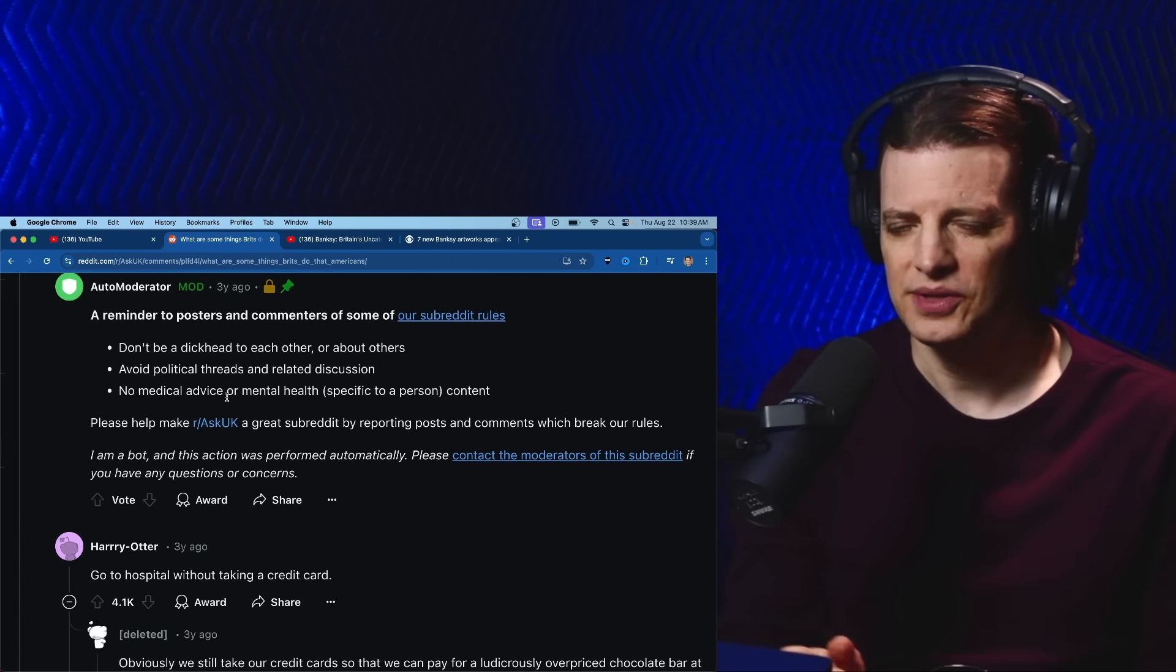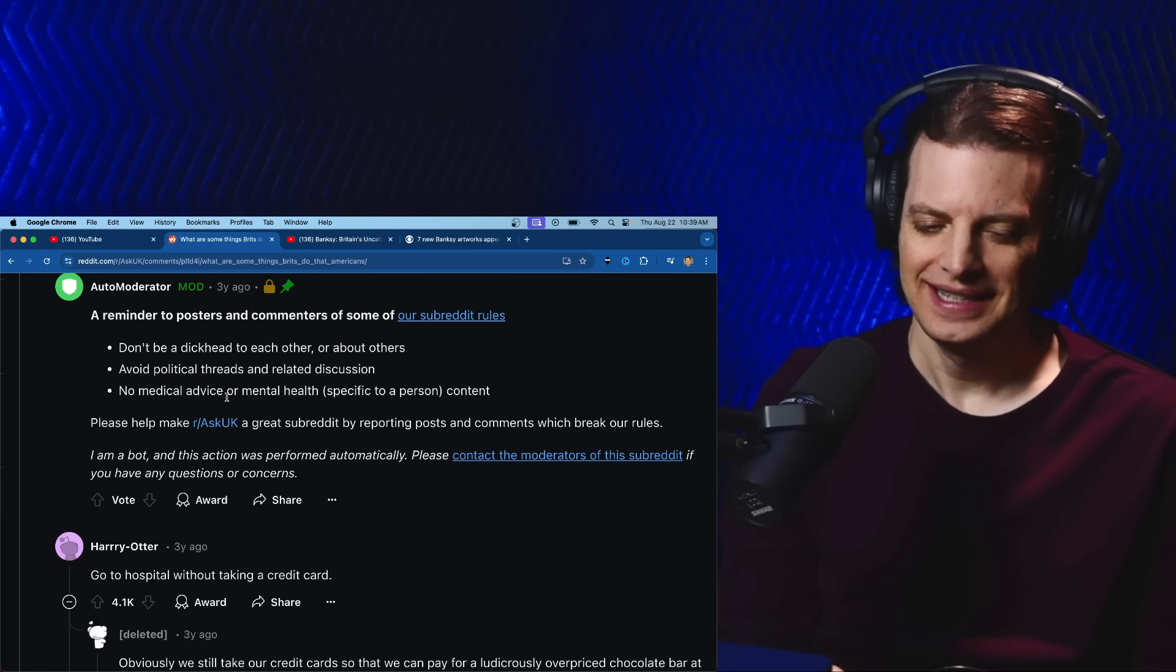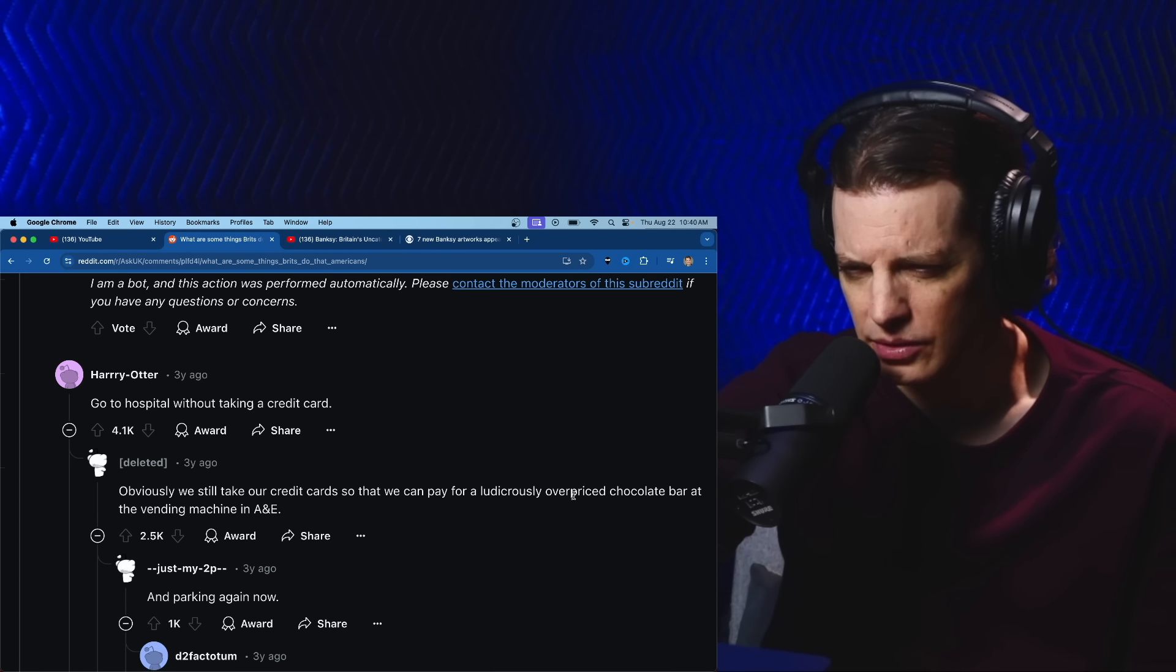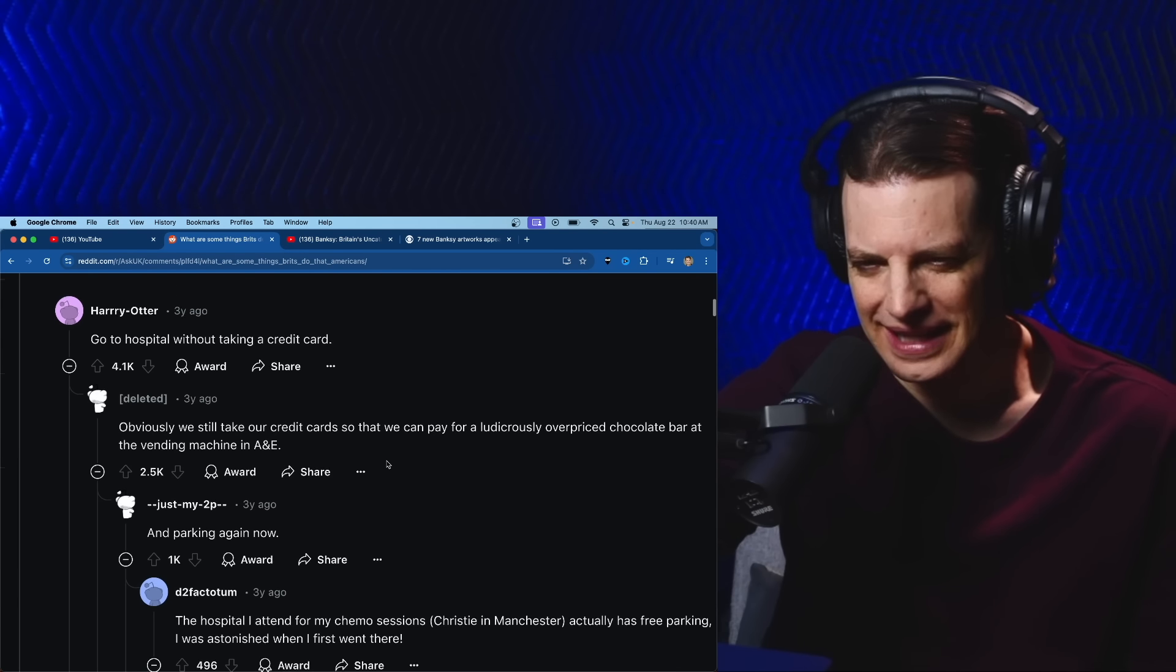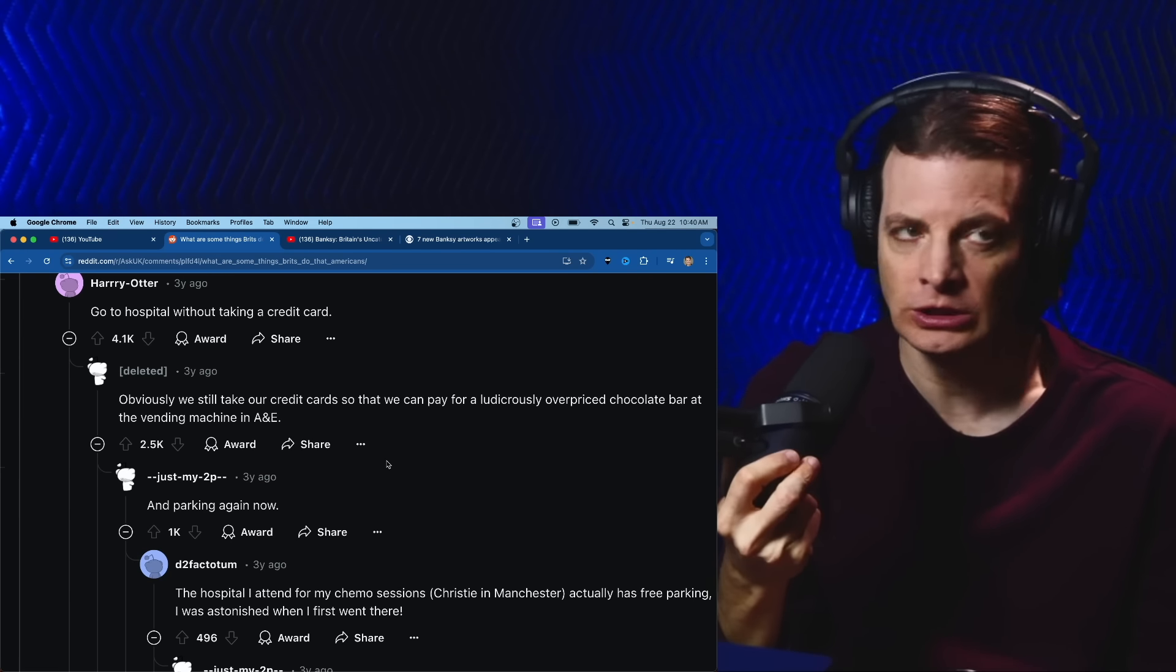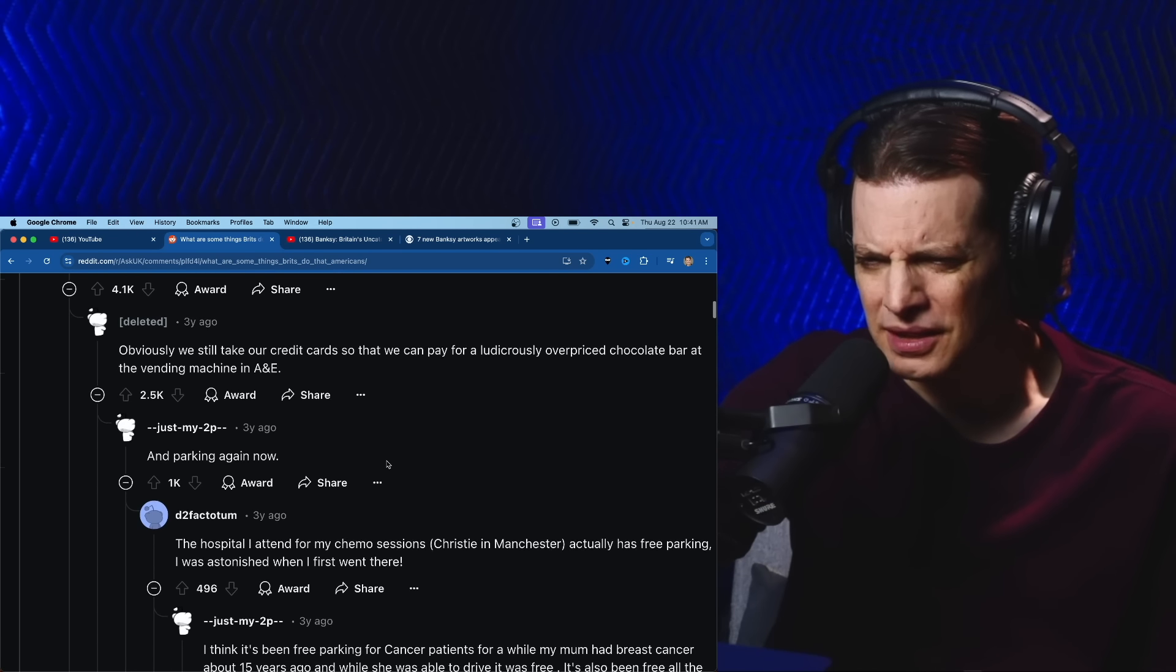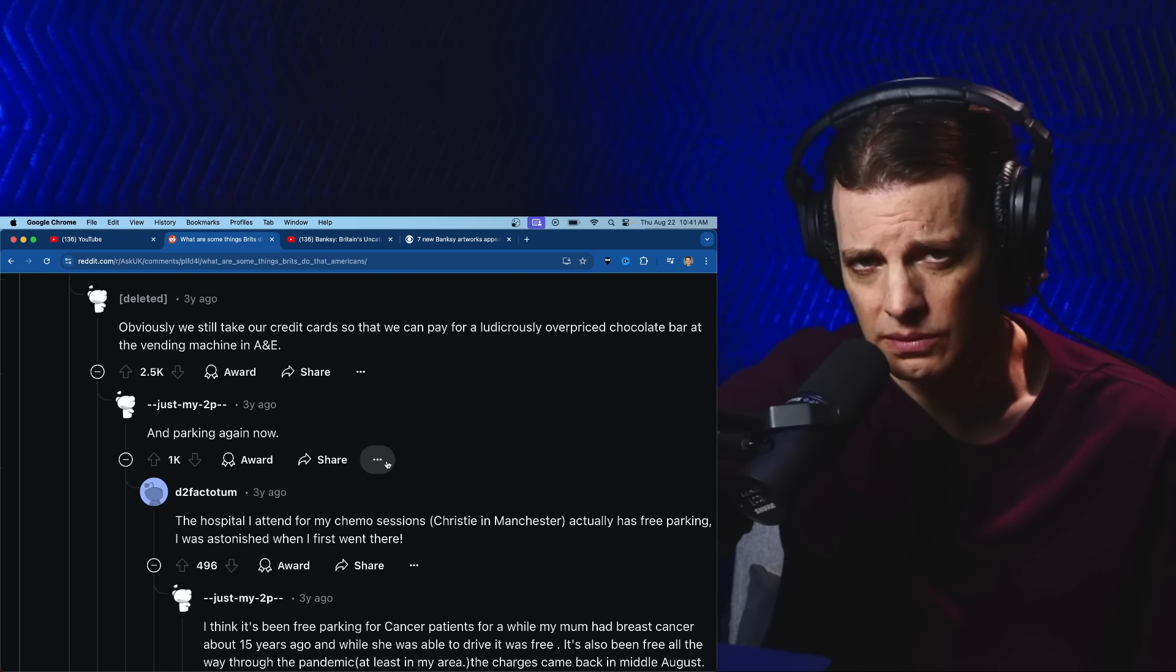Go to hospital without taking a credit card. Obviously we still take our credit cards so we can pay for a ludicrously overpriced chocolate bar at the vending machine and parking. Oh, I hate paying for parking at the hospital. The hospital I attend for my chemo sessions actually has free parking. Oh, good for you.